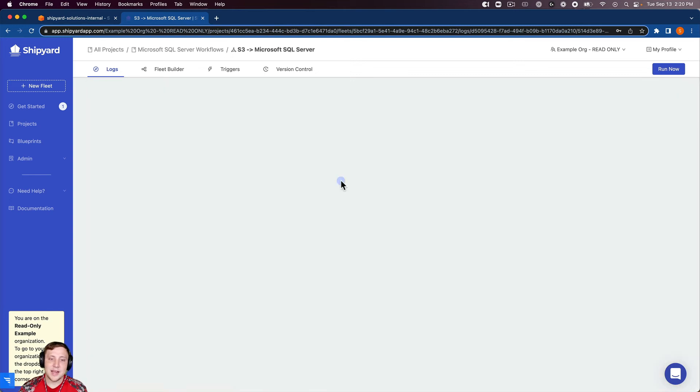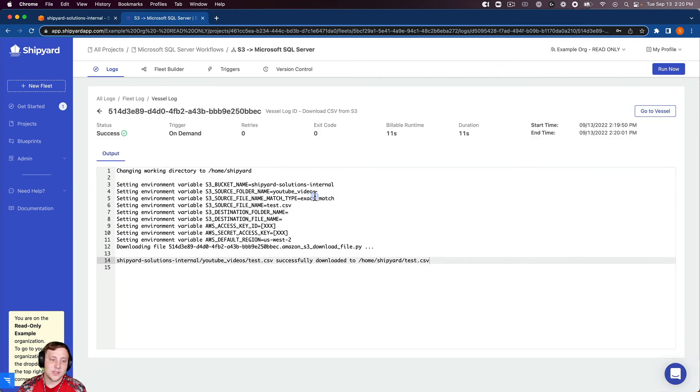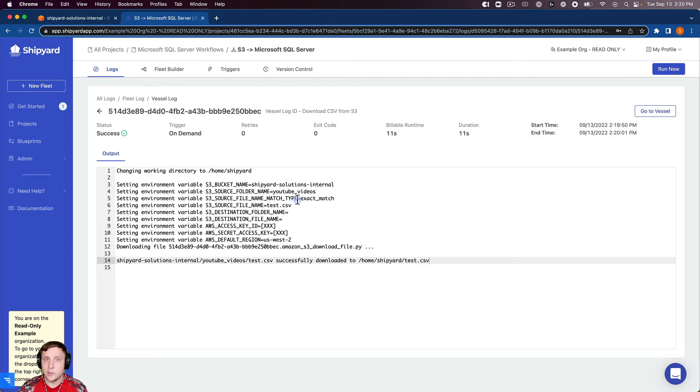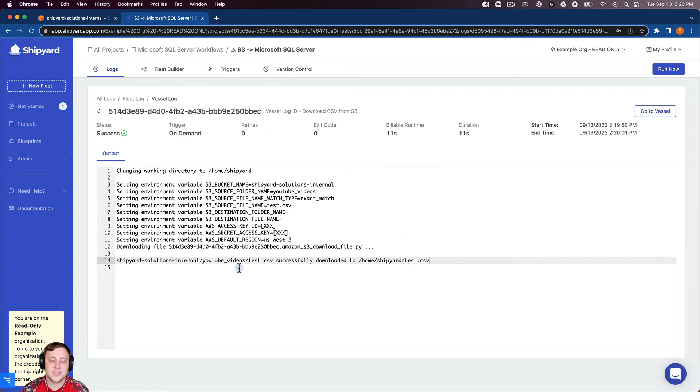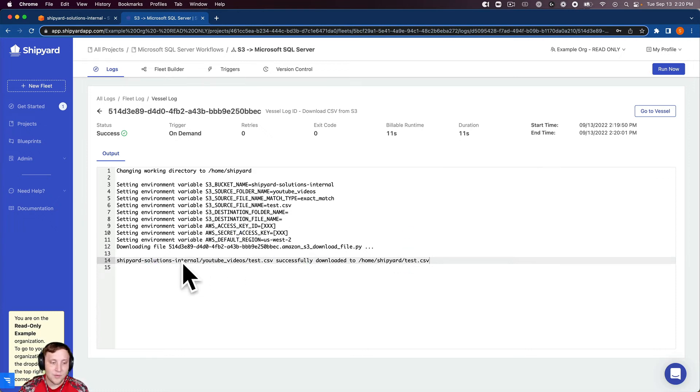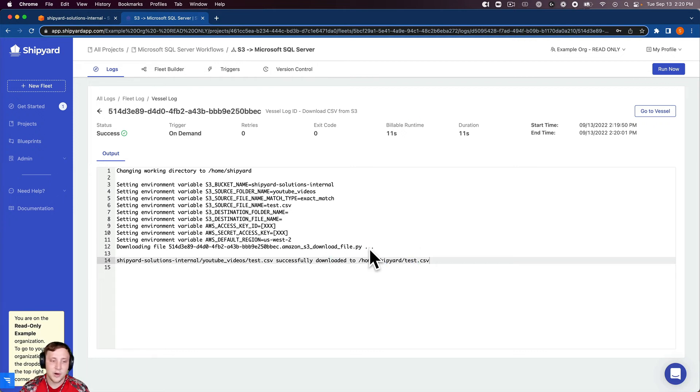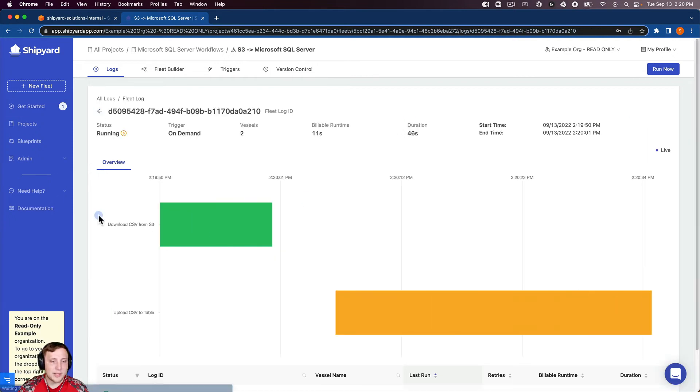You can see this took us over into our fleet log where we have a live view of what's happening with our fleet run. If I click inside this Gantt chart here, it's going to give us the vessel output from Python that tells us exactly what happened during this run. This can be super helpful for error handling if something went wrong, but it's also nice to look at even if it's successful here. You can see that this file from this bucket in this folder was successfully downloaded to Shipyard.